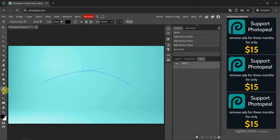Now we have a curved path and then we can go to the Type tool. Or we can use a shortcut key to use the Type tool. Move the cursor and click on the path. So we got the text on the path, and then we can type text on the path.